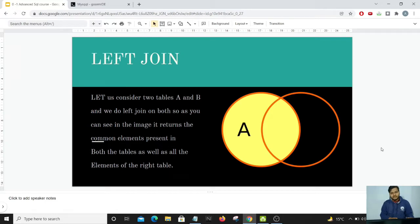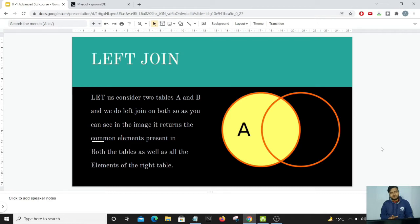You can see on my screen there is table A and table B. The leftmost table - all the rows have come up in our results. The common columns which are present in both the tables would come up, plus all the rows which are present in table A.